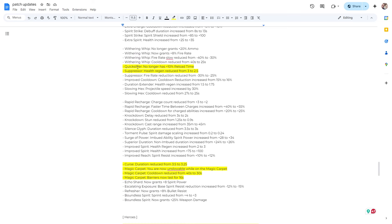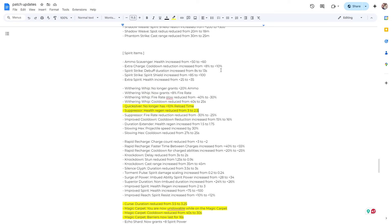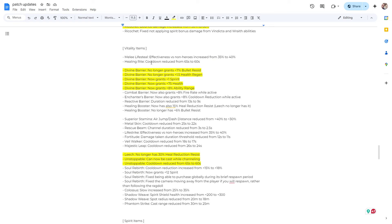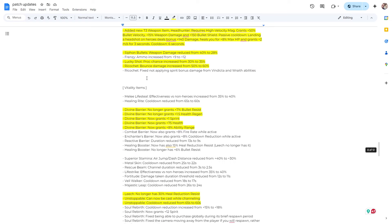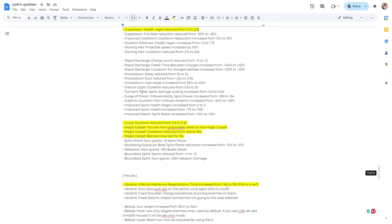Spirit items. Quicksilver no longer has 10% plus reload time. Suppressor health region reduce from three to 2.5. These are two other items that like carry high DPS players or heroes like Haze use. So a little bit of nerf on that. And that's good because we just got some buffs from these items over here. So that's cool.